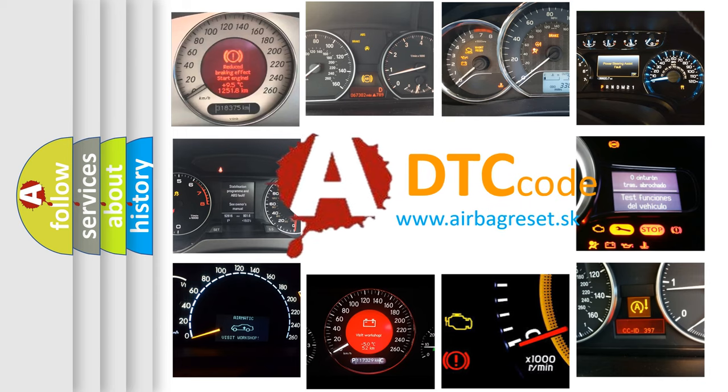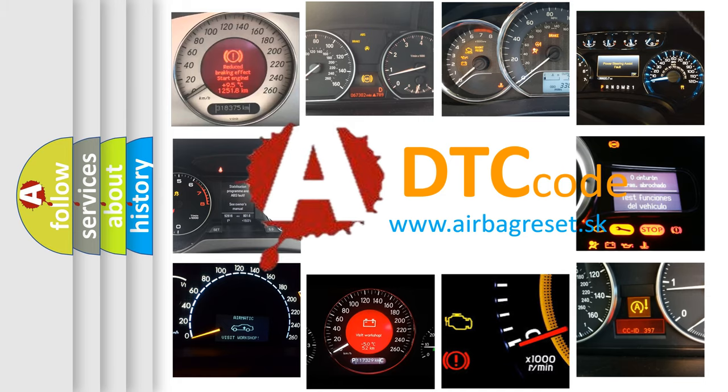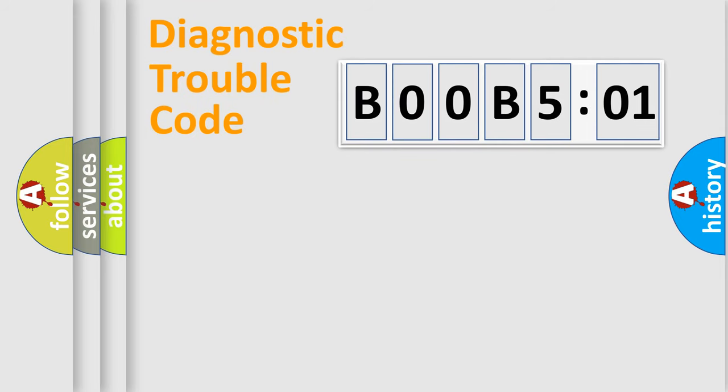What does B00B501 mean, or how to correct this fault? Today we will find answers to these questions together. Let's do this.